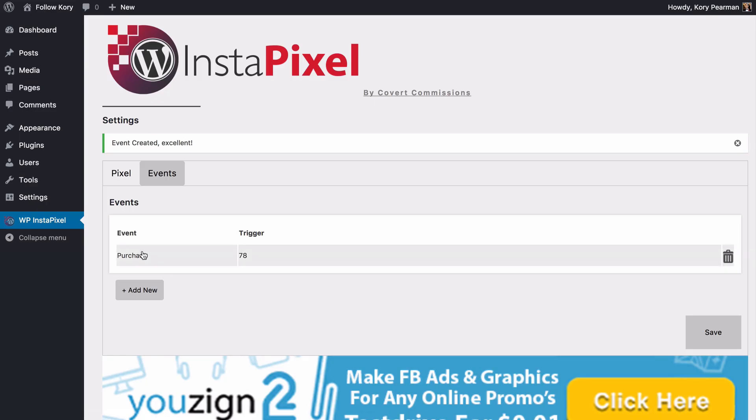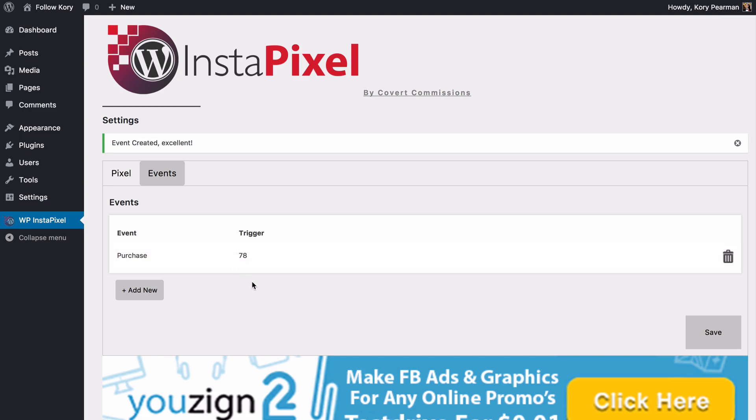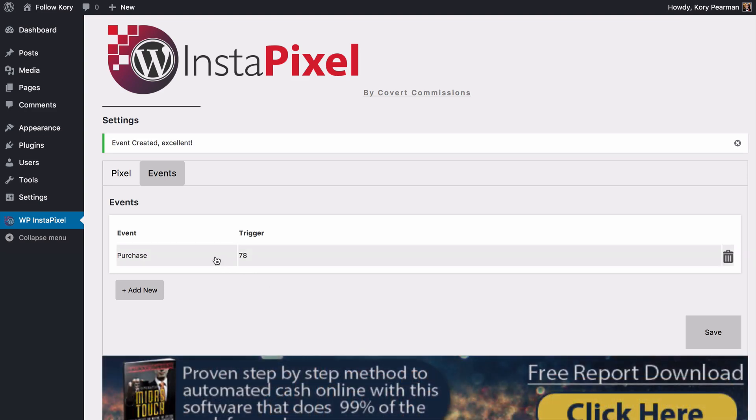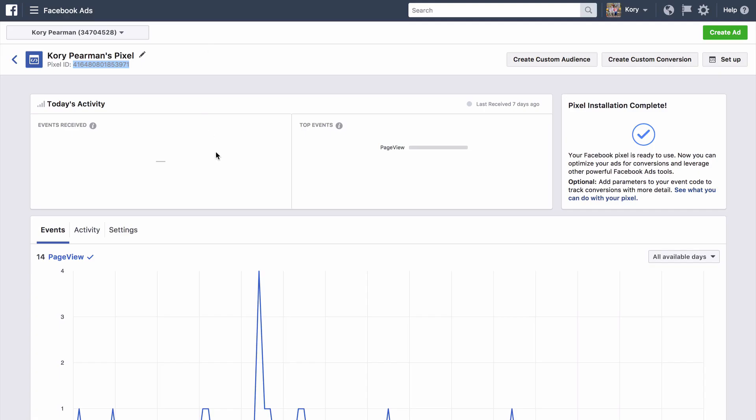And just like that we are now tracking that purchase event inside of my website. So someone sees my sales page, they purchase my product for $97, they hit that thank you page. It's going to be automatically tracked and added back over here inside of my Facebook audiences.